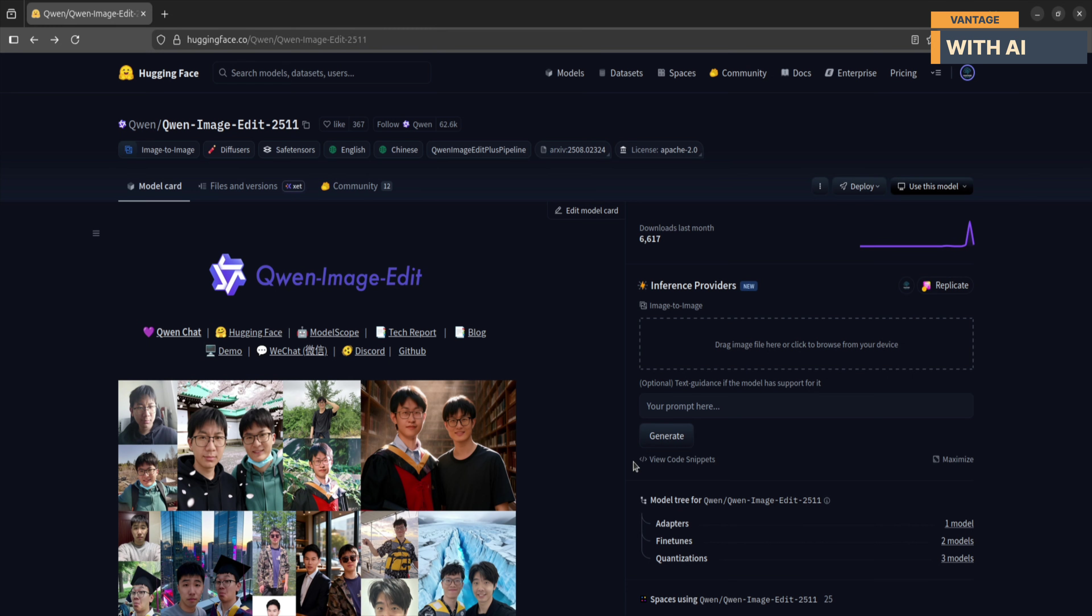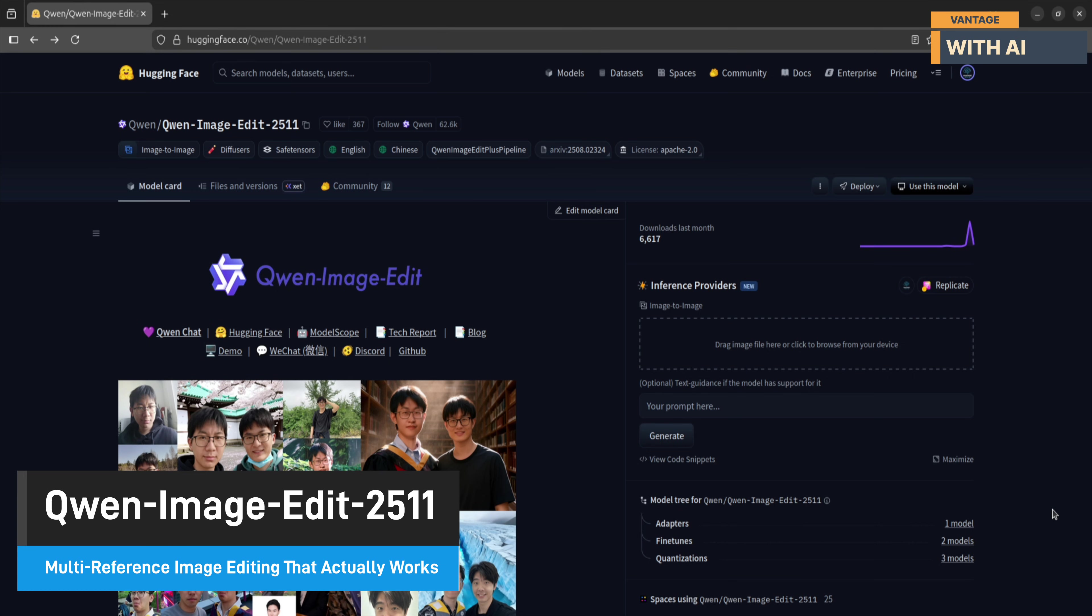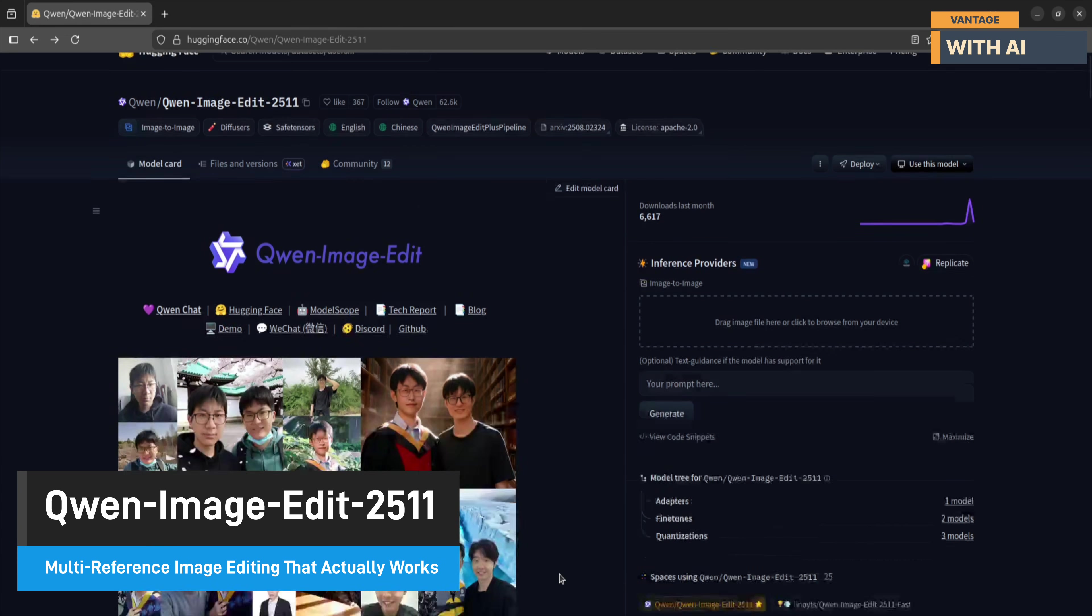Welcome to Vantage with AI. Alright, so in this video, we're taking a deep dive into Quen Image Edit 2511